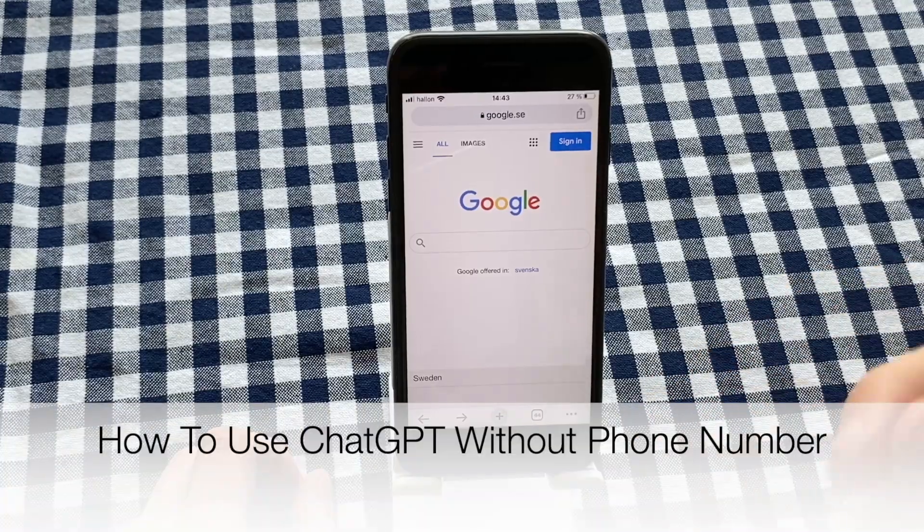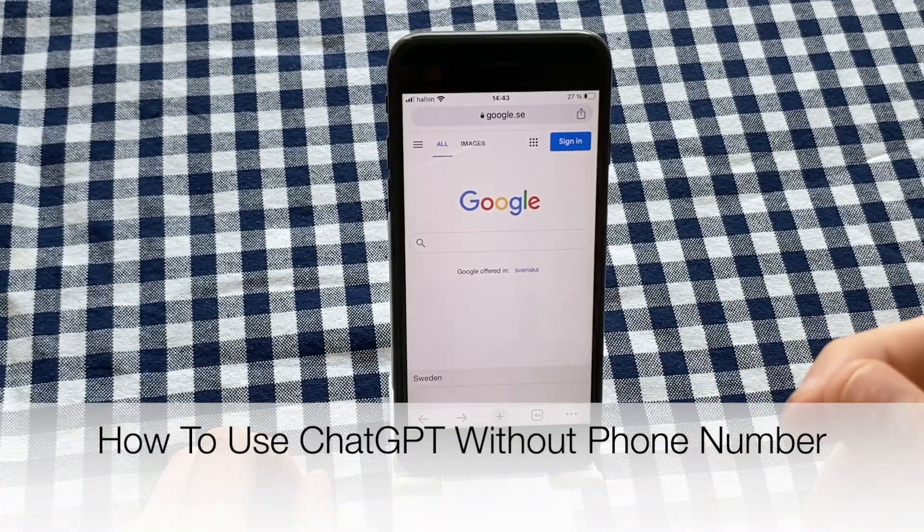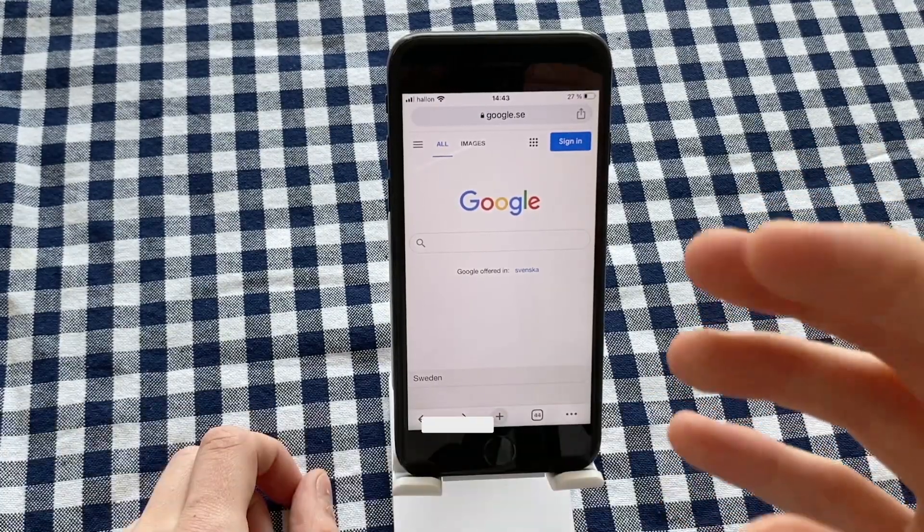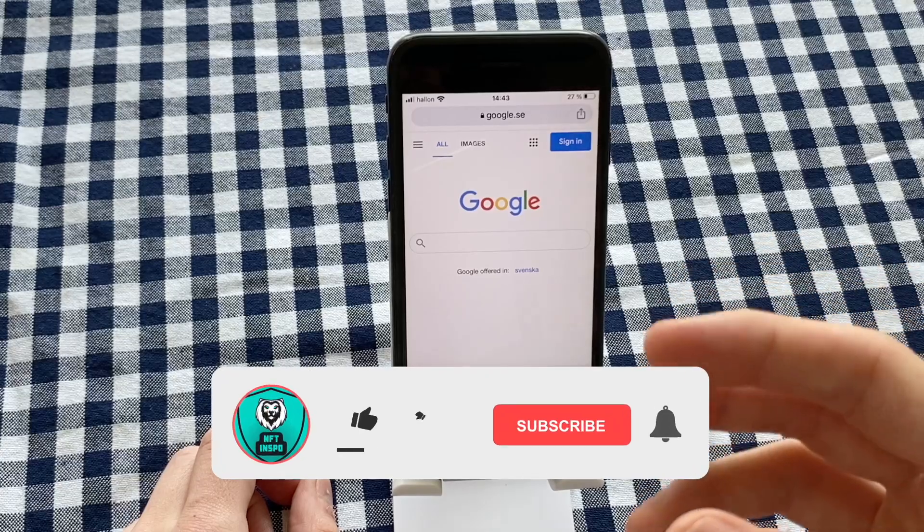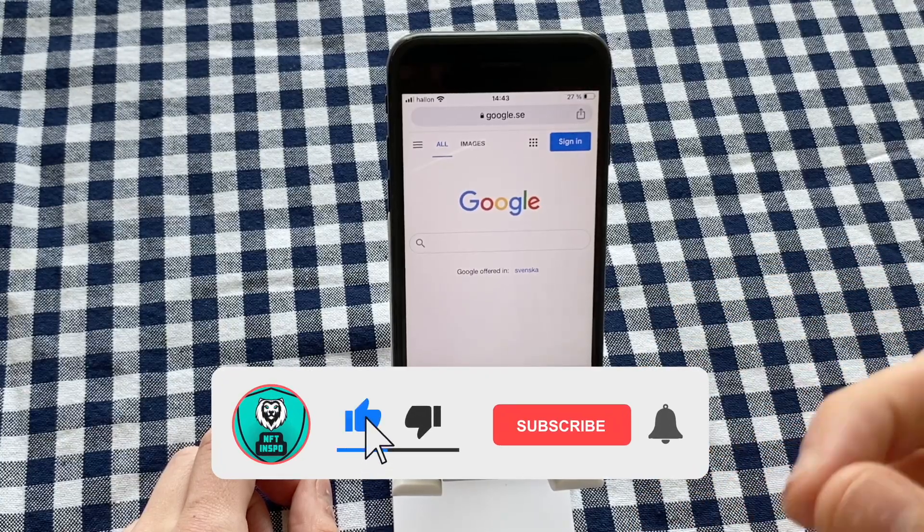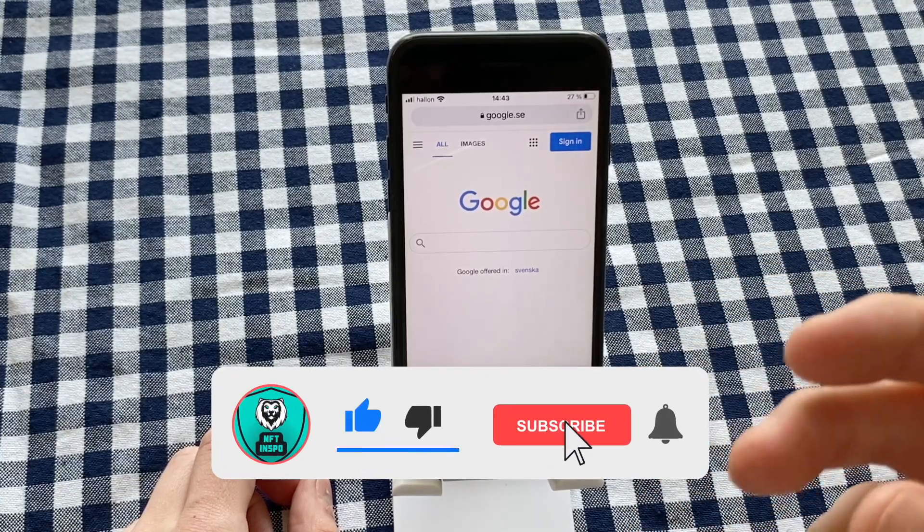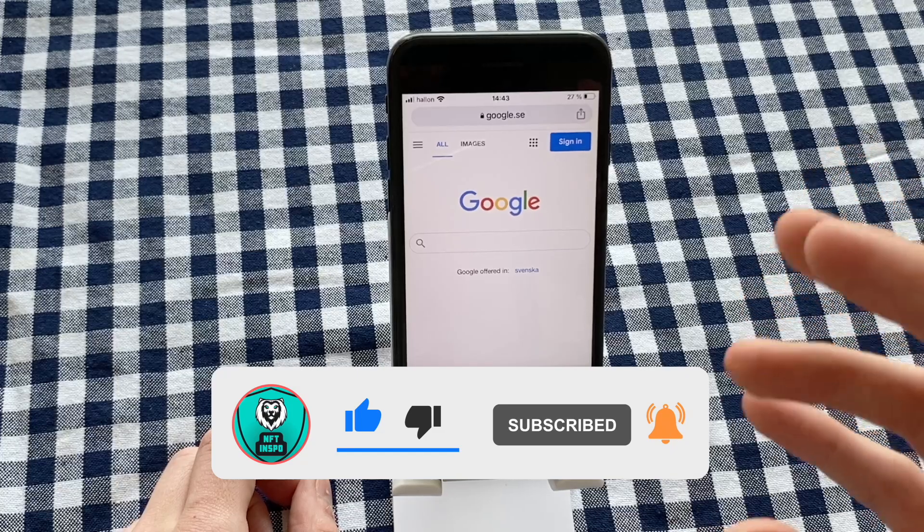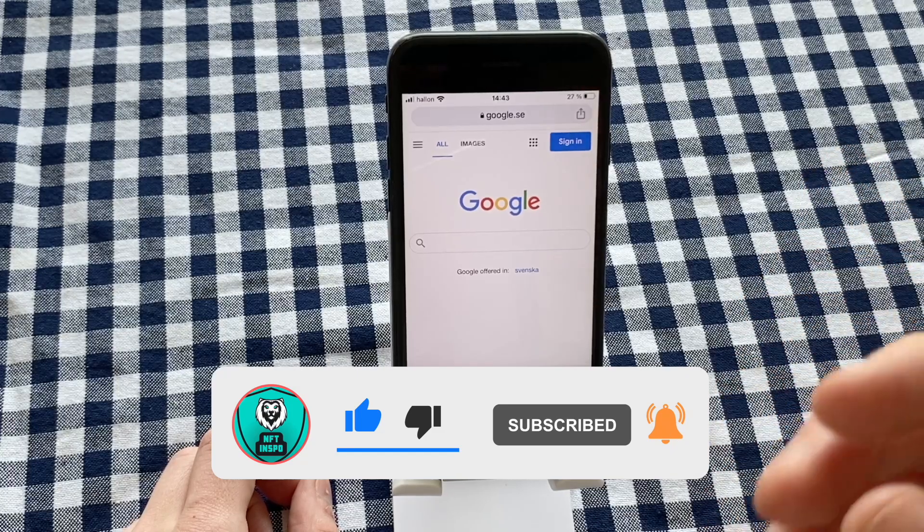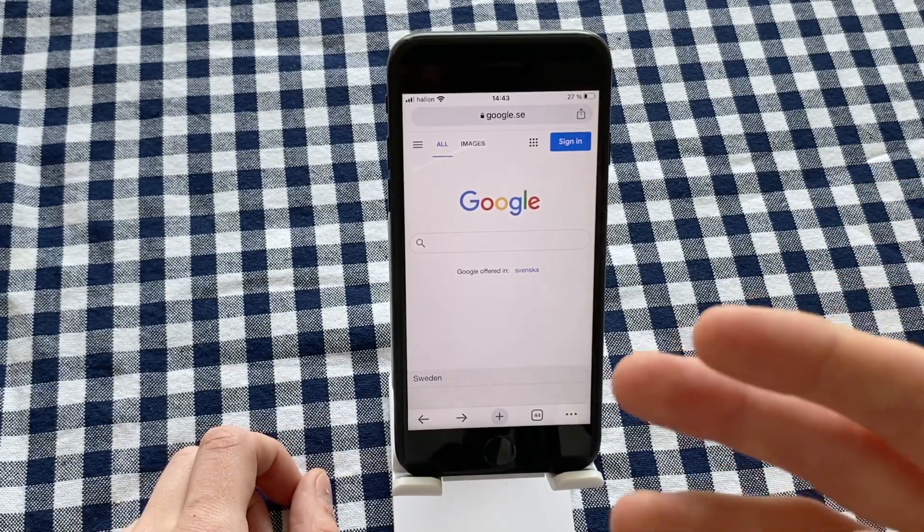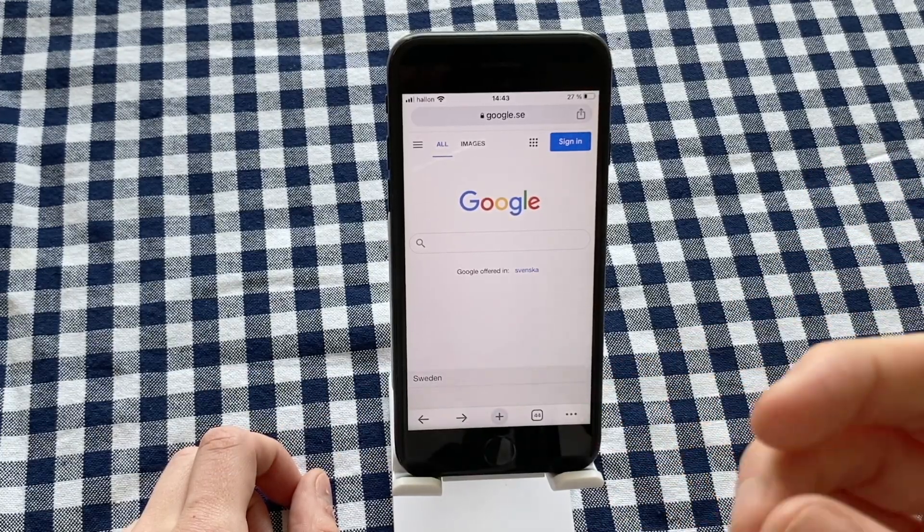Do you want to be able to use ChatGPT without a phone number? Well, you've come to the perfect video because I'm going to show you step by step exactly how to do this. Make sure that you watch until the very end so that you don't make any mistakes in this process.